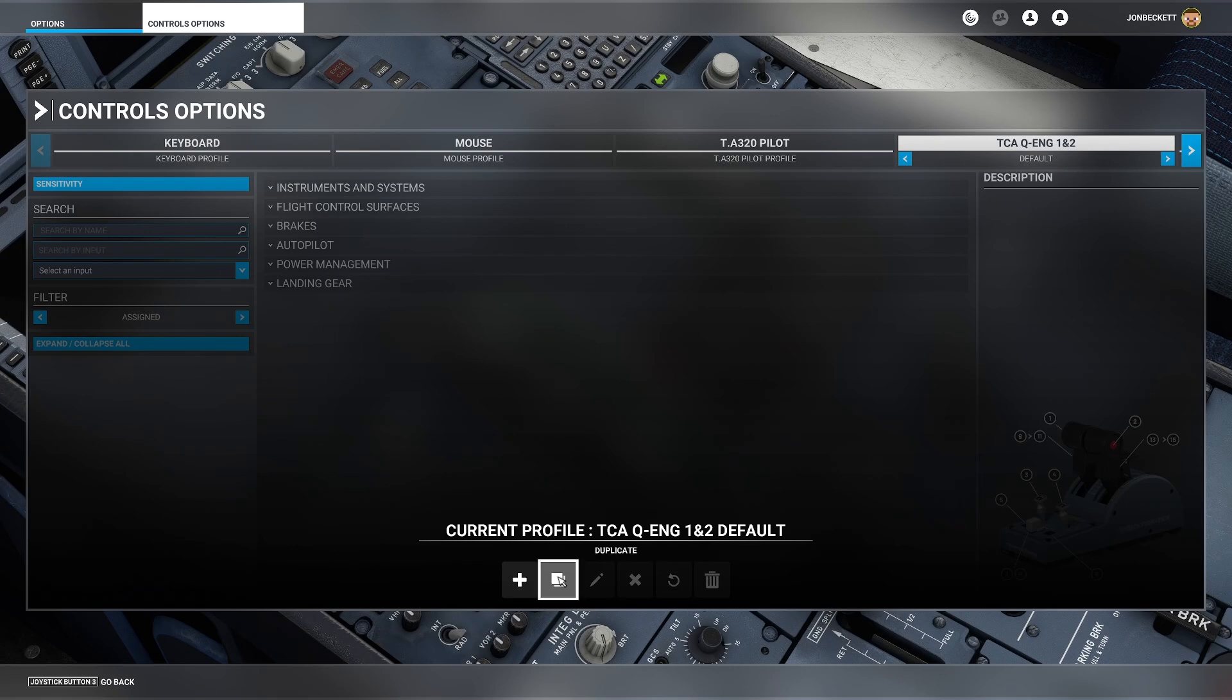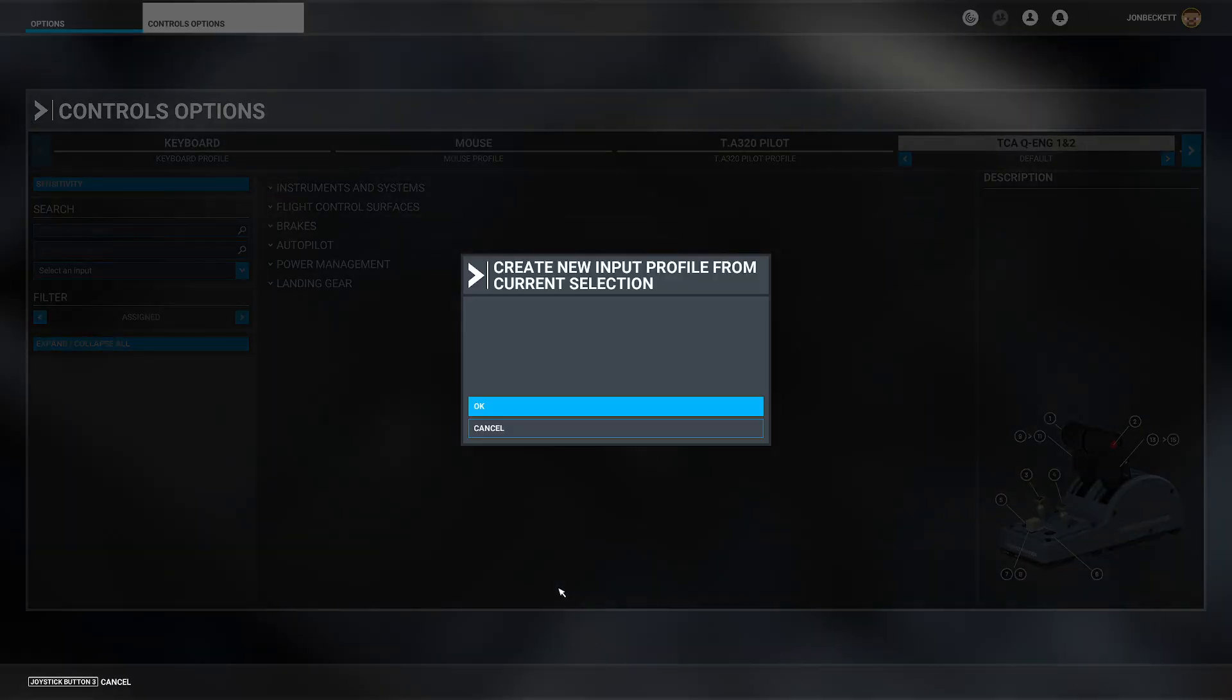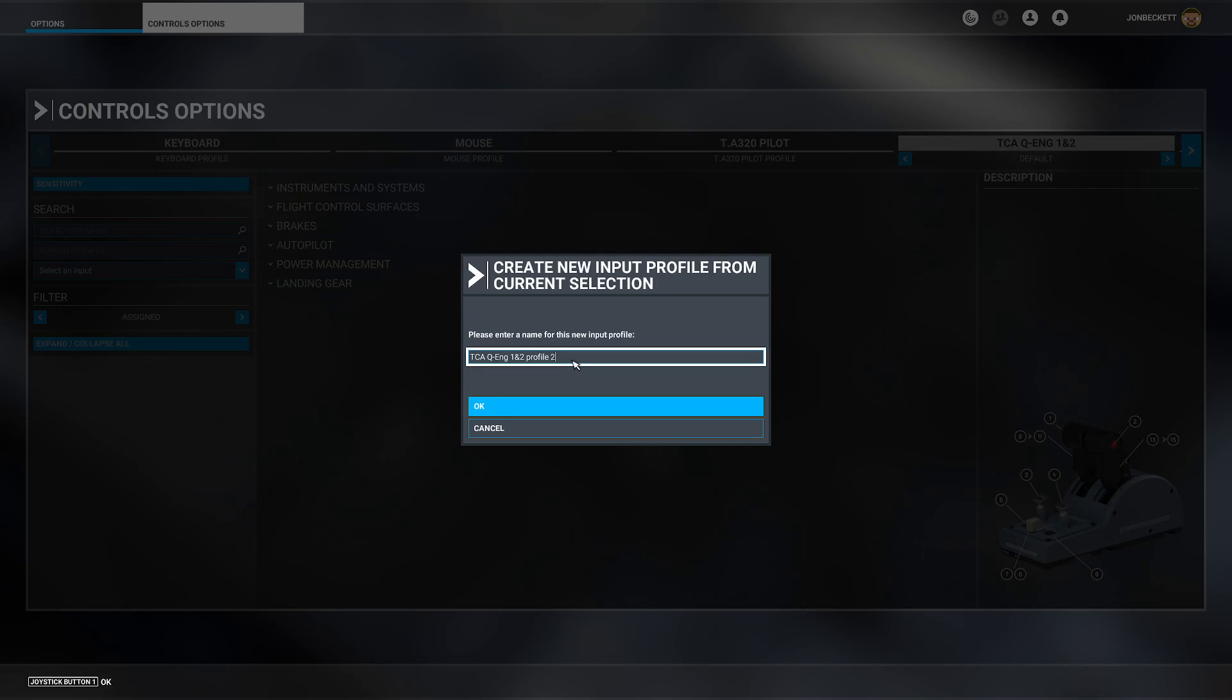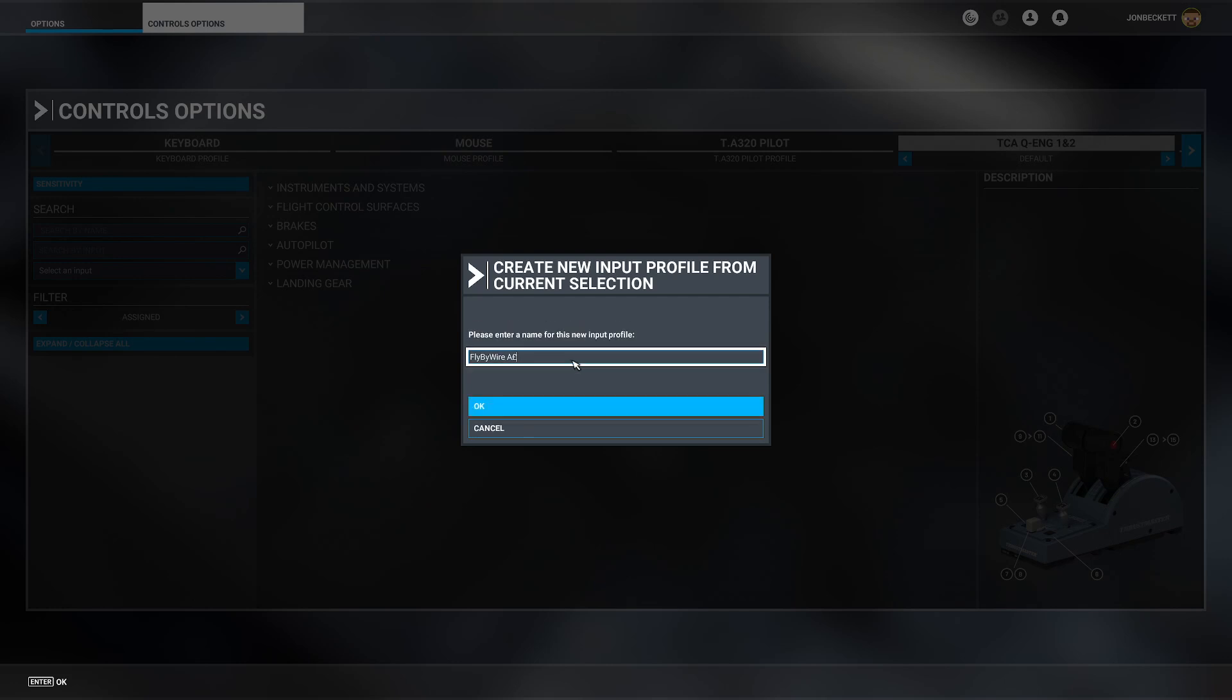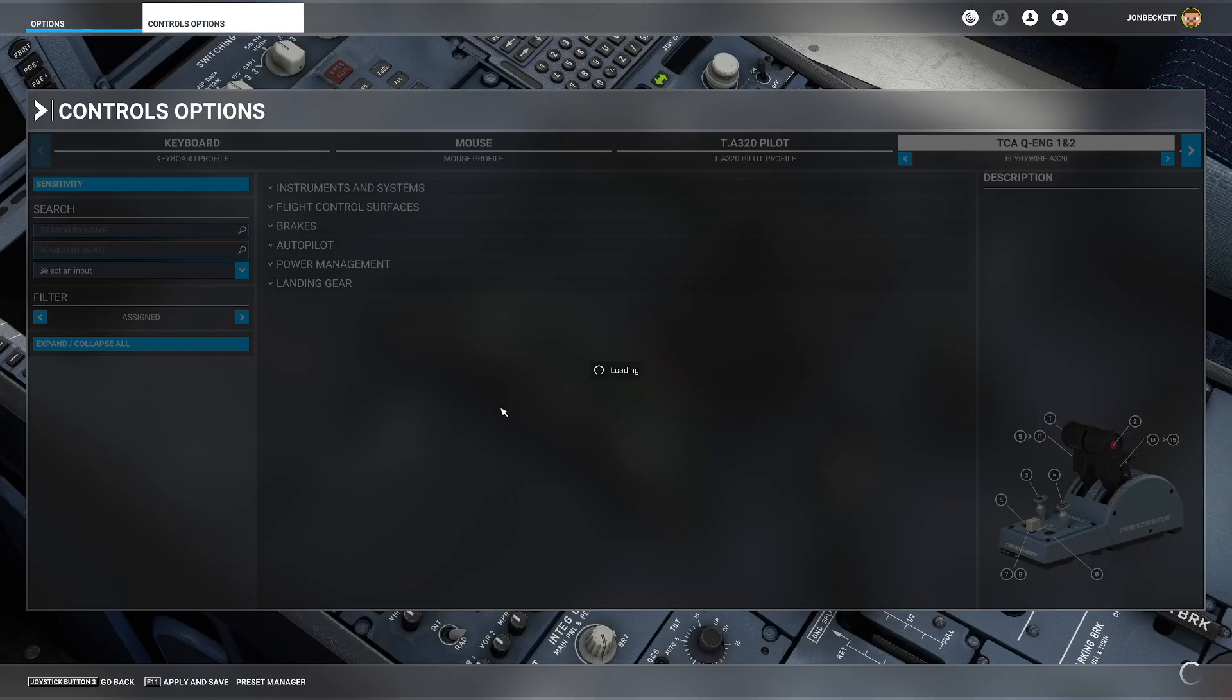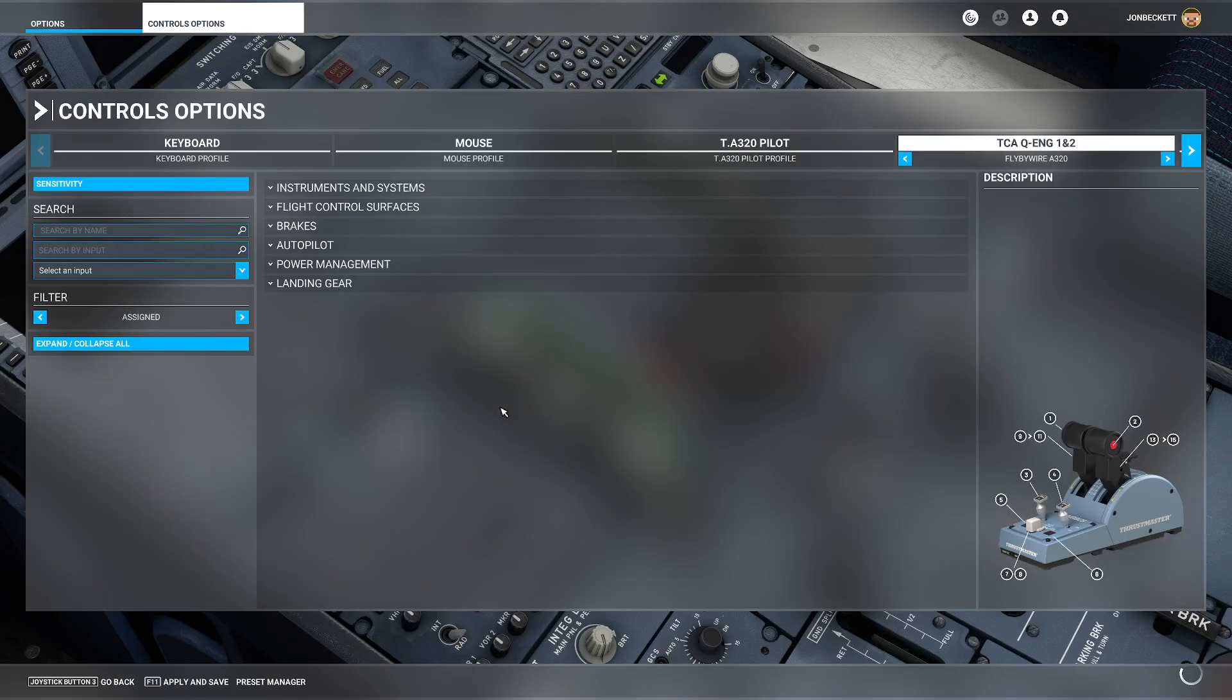We are going to duplicate the default profile for the throttle quadrant and make a new one. We can click in the box and give it a new name, and we're going to call this FlyByWire A320.